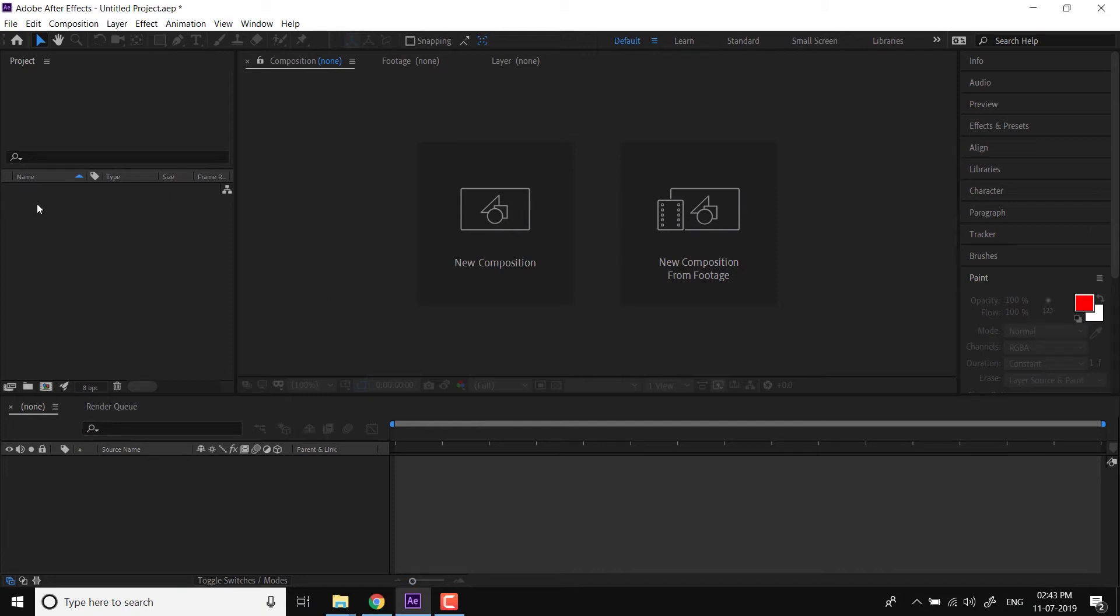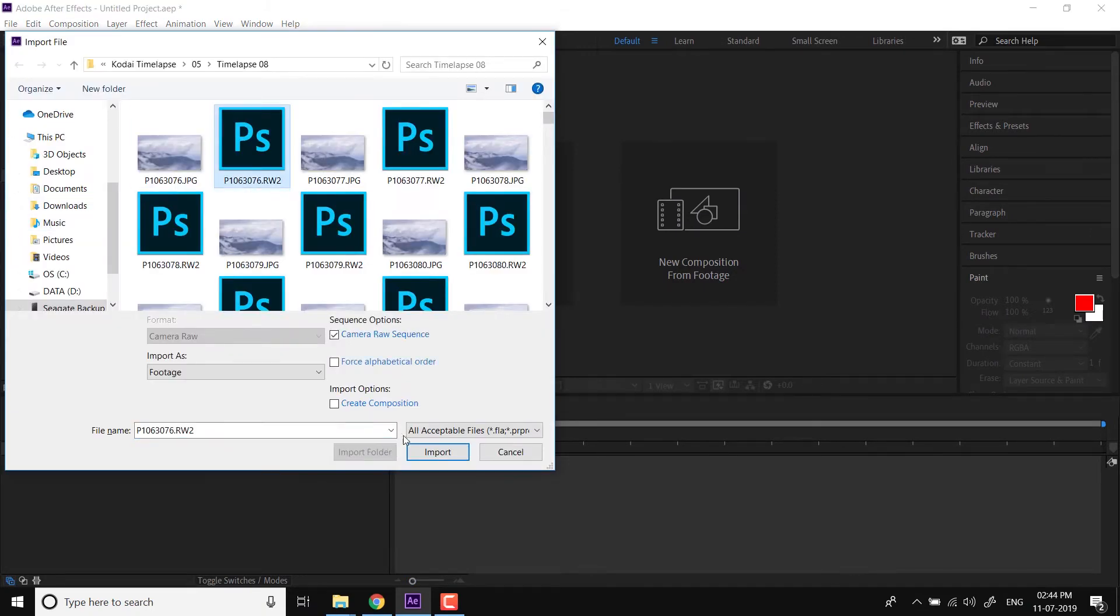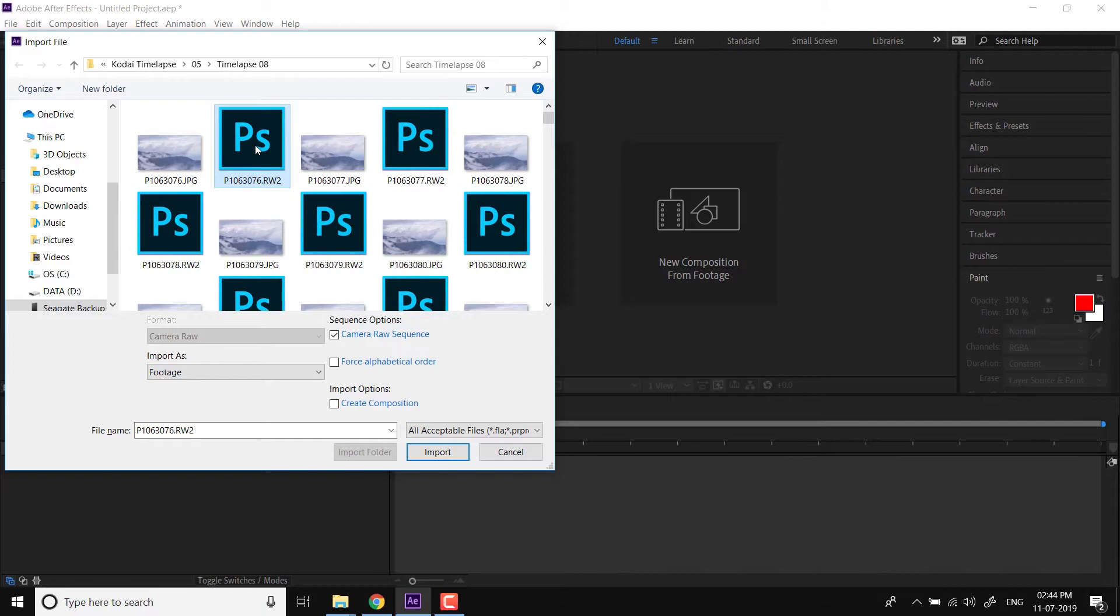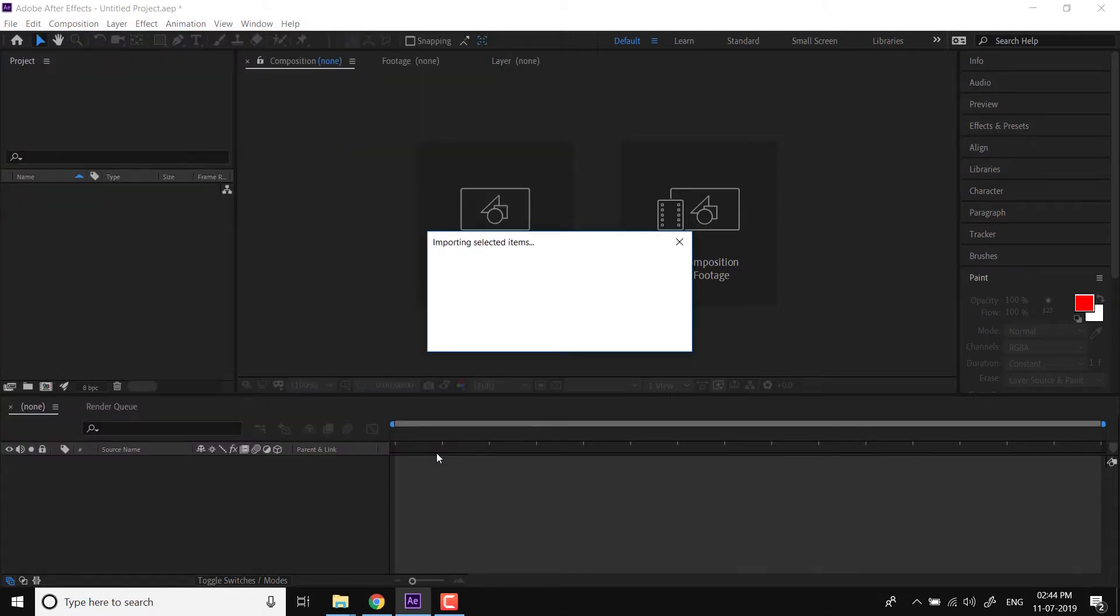So I'm in After Effects, importing the time lapse. Make sure that the camera raw sequence is ticked. This ensures that the entire sequence is imported, not just one image. So import the entire sequence.